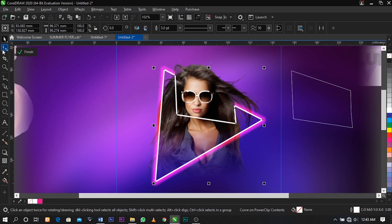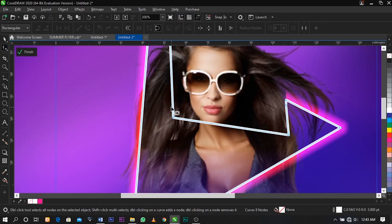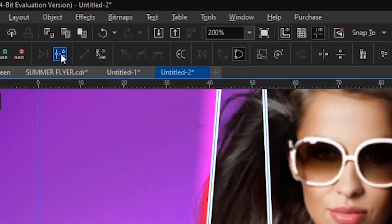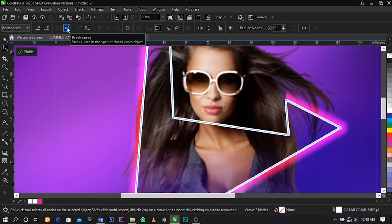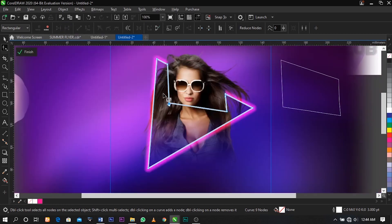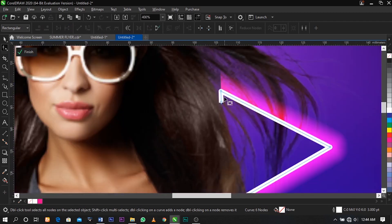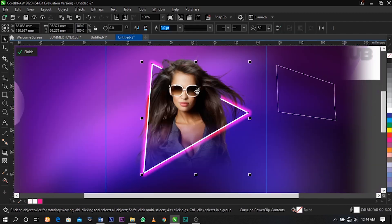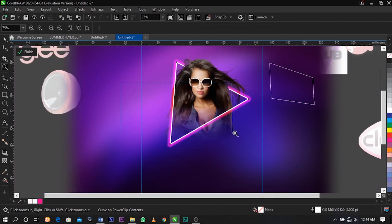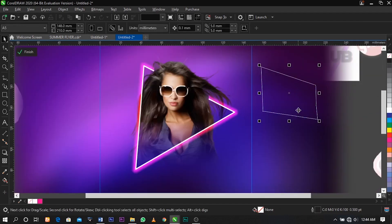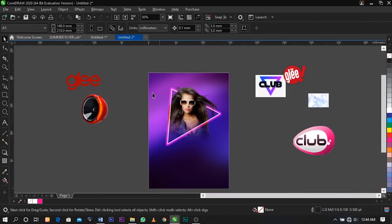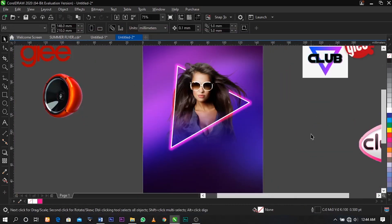Now select your Shape tool, select this node, and under the property bar select Break Curve. Now select this node and delete, delete, delete, delete. In case you don't understand this — it is actually a bit difficult, but if you don't understand you can drop me a comment in the comment section below and I'll be glad to answer. Delete this one and close.